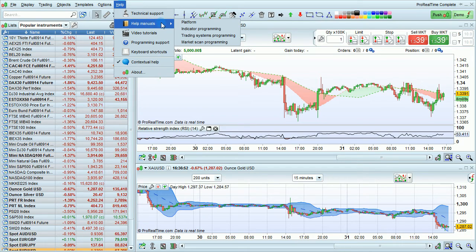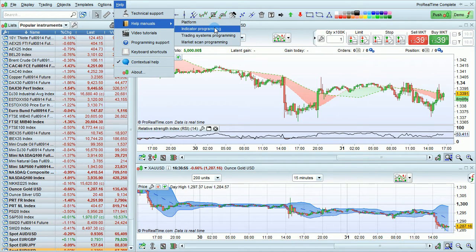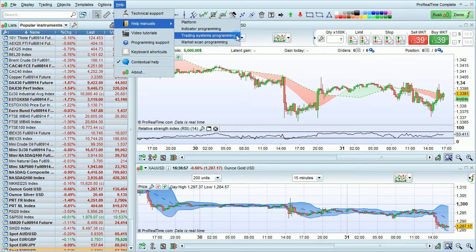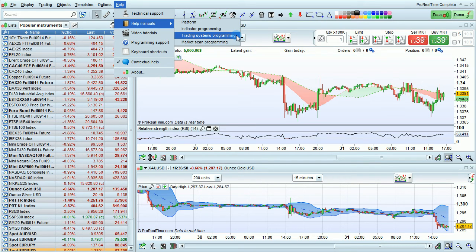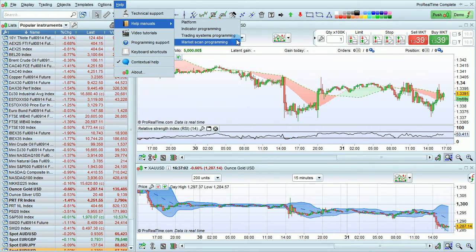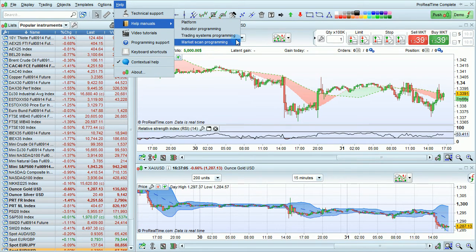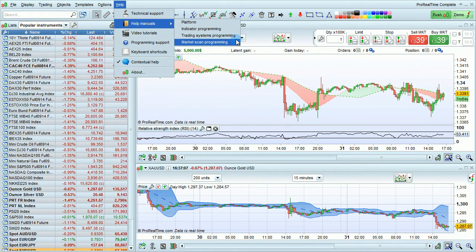First of all, you have the manuals. Platform manual, an indicator programming manual, a trading systems programming manual, and a market scan programming manual. Clicking on any of these links will directly open the related manuals, which will help you a lot in learning how to use the platform.